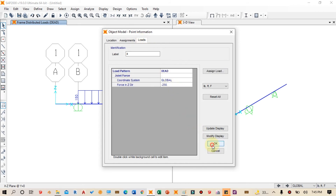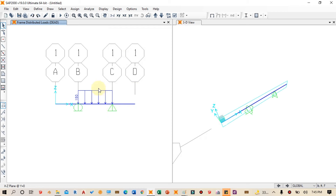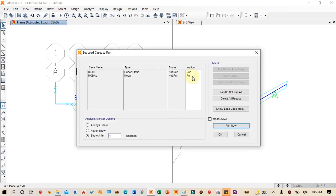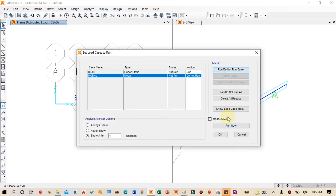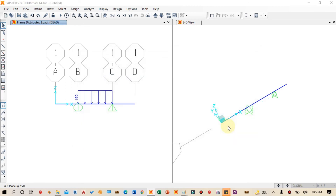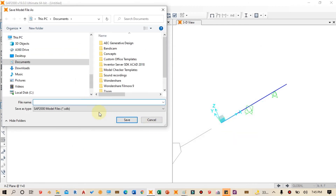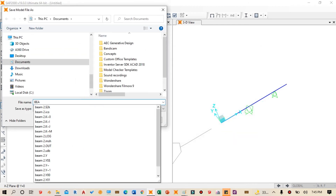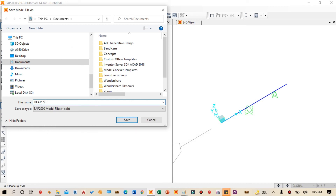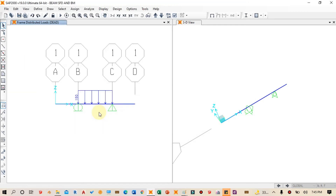Next we run the analysis. We click the Run Analysis icon, then click on the model. We don't want the slab model to run, so we deselect it and click Run Now. We then save the file, naming it something like 'beam shear force and bending moment diagram'.